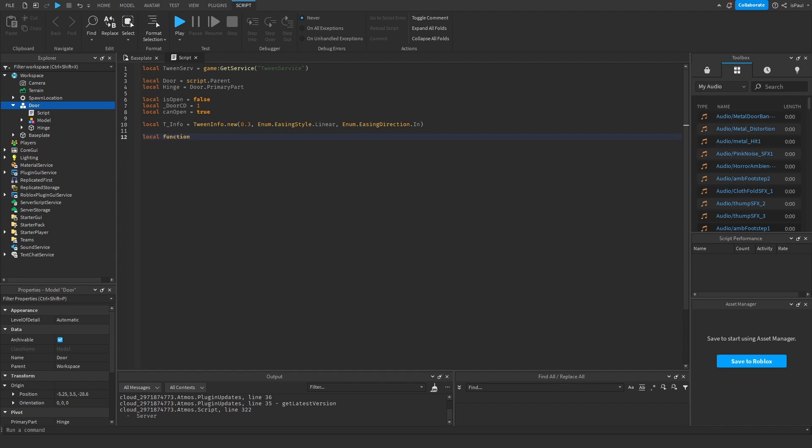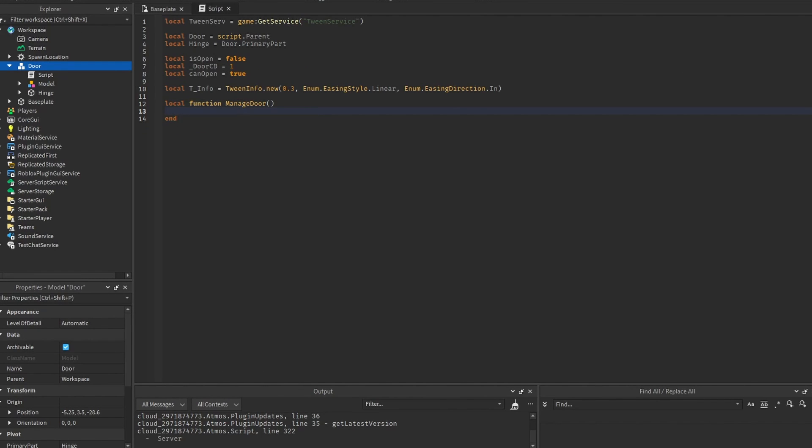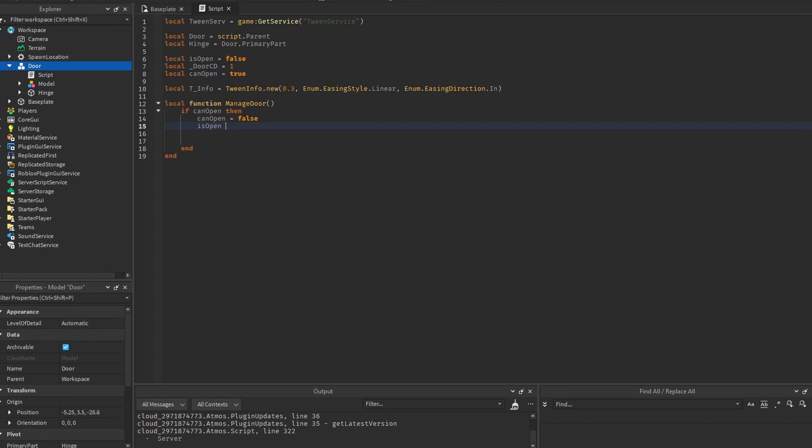Now we need a local function, which is going to create a tween and open the door. So I can do manage door. And firstly, we need to check if we can open the door. And after that, we set the is open to not is open.